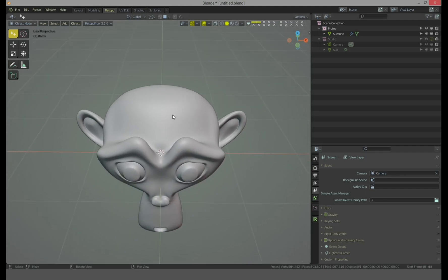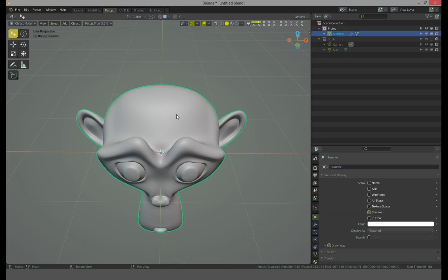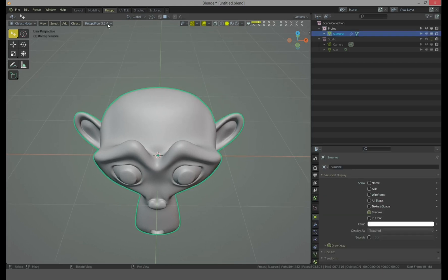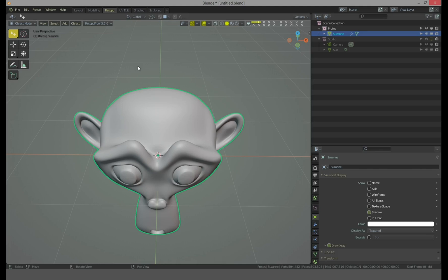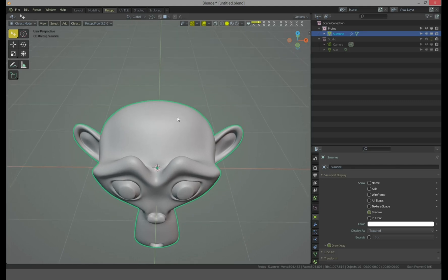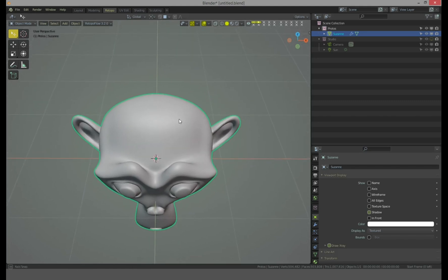So RetopoFlow 3.2, and I already checked and I can say it is incredibly bad. It is a useless thing, a gimmick. I don't know, disappointing.